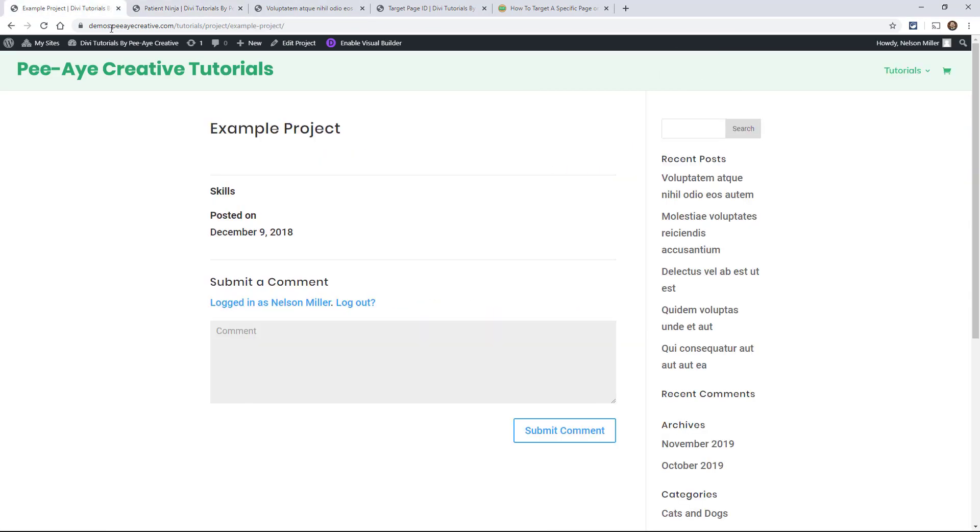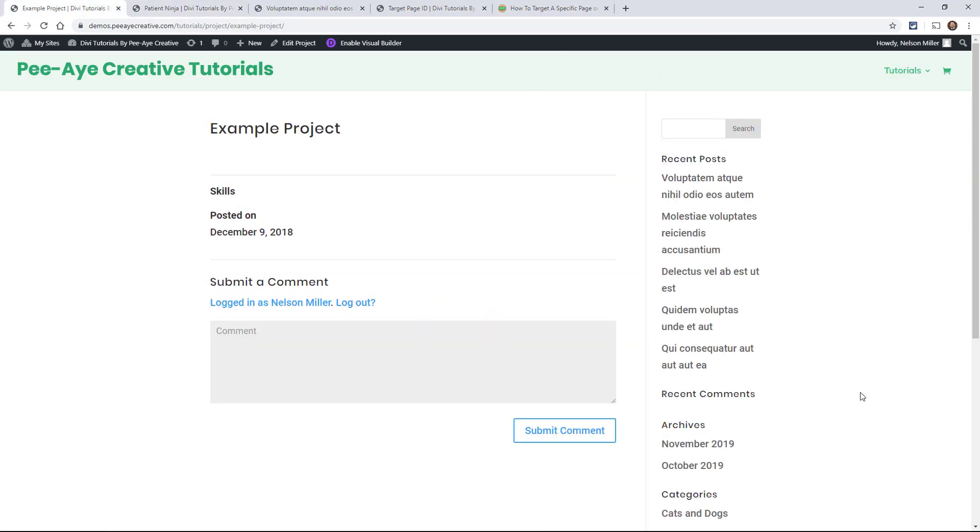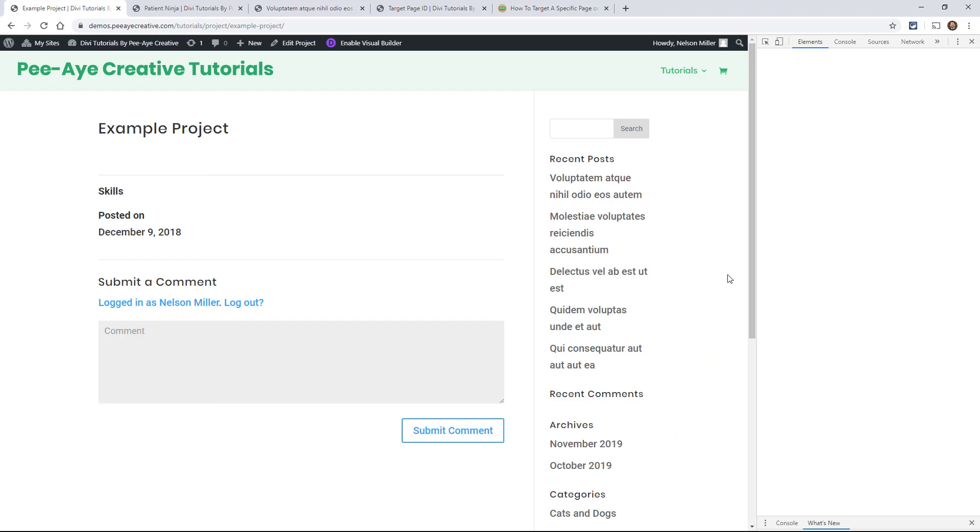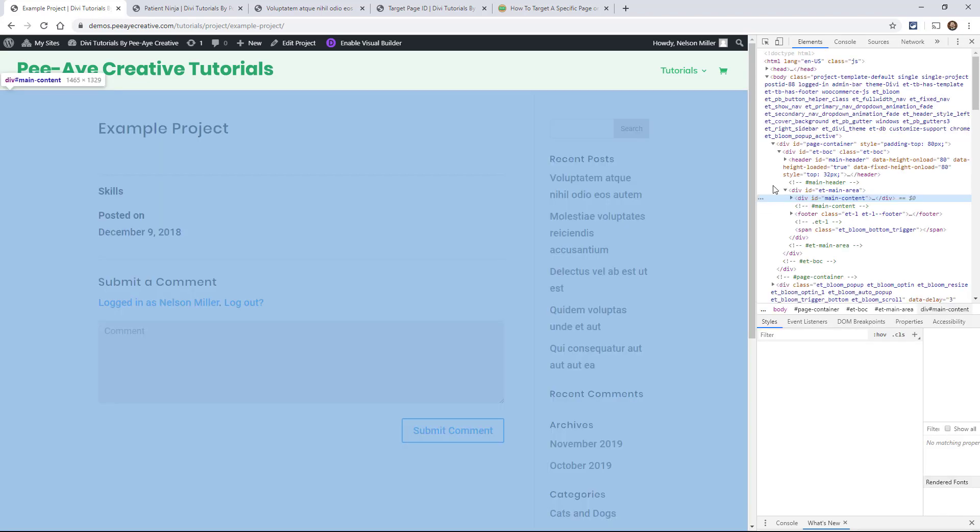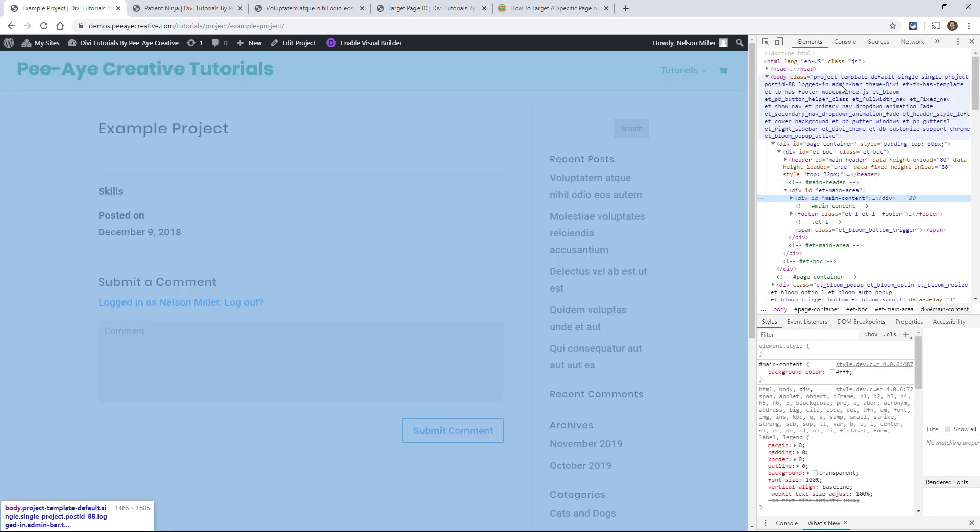And you could probably guessed it if we're looking at a project, very similar. It's going to start out with the template and then single and then single-project. And then of course the postid is there as well if you wanted to only target one.